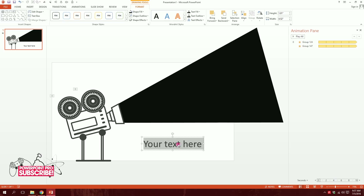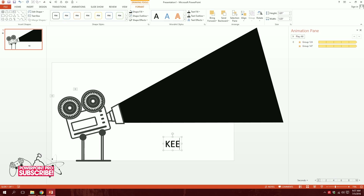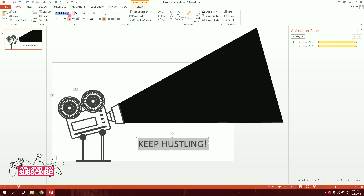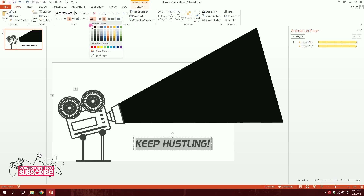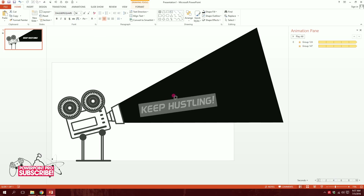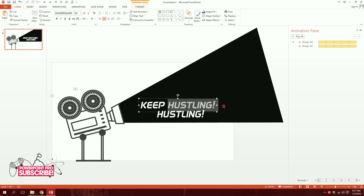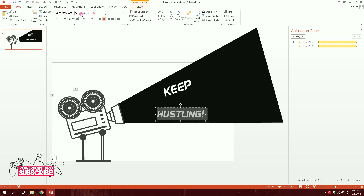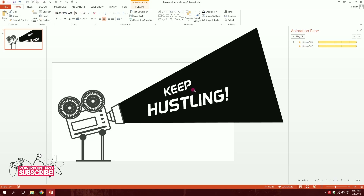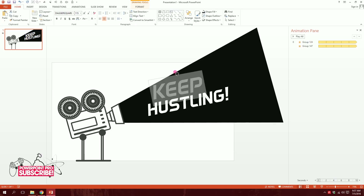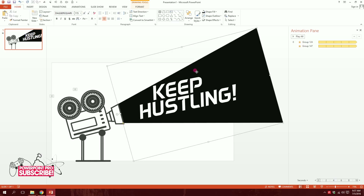Go to Insert, WordArt, and create the message you want. I'm gonna write 'Keep Hustling.' I'll change the font to Dagger Square and make it white for contrast on top of the black bar. I'll separate it into two lines and increase the 'Hustling' size — adjusting the layout until it looks right.